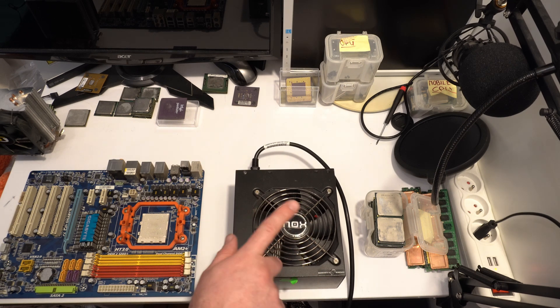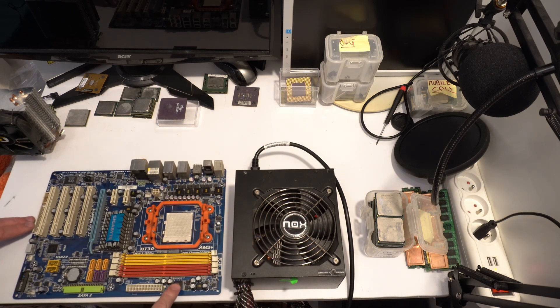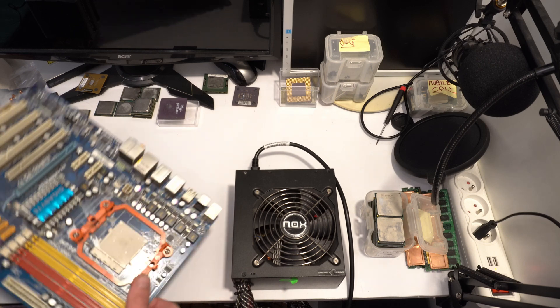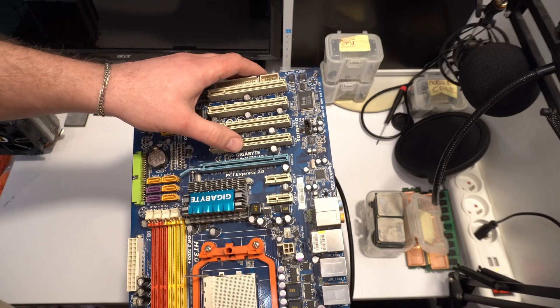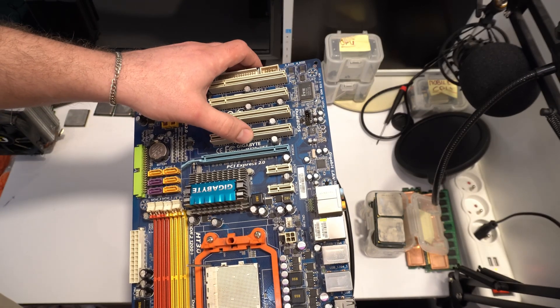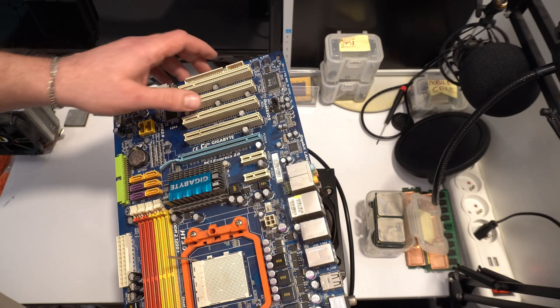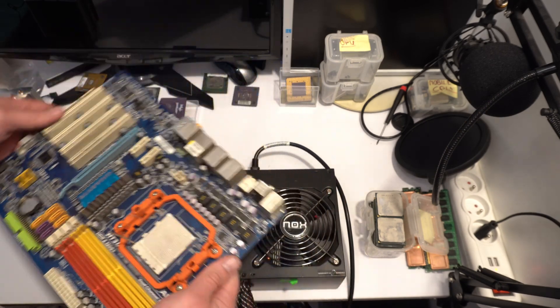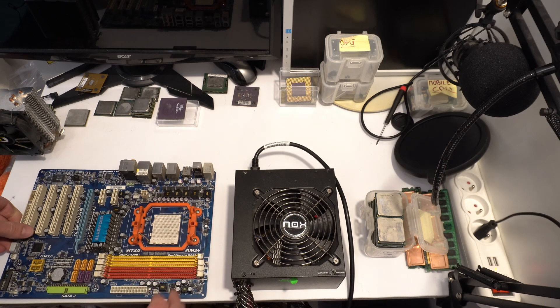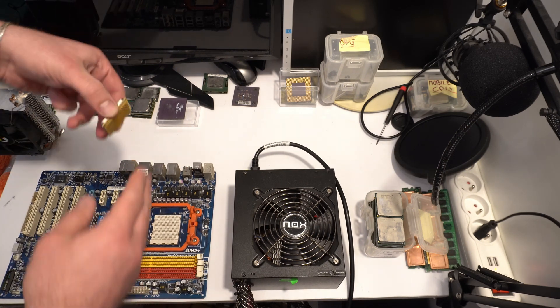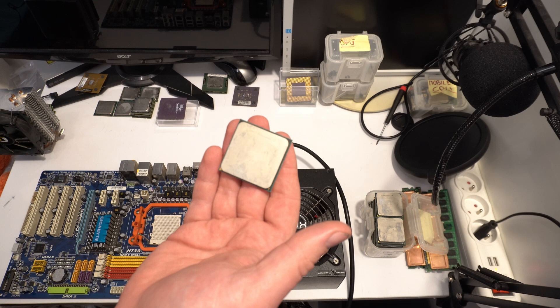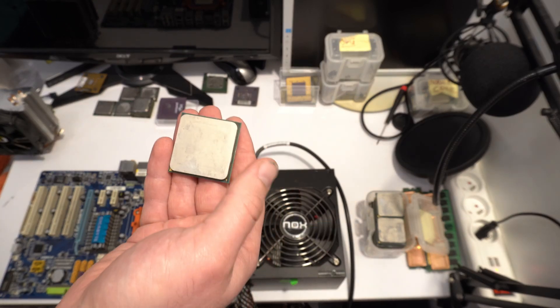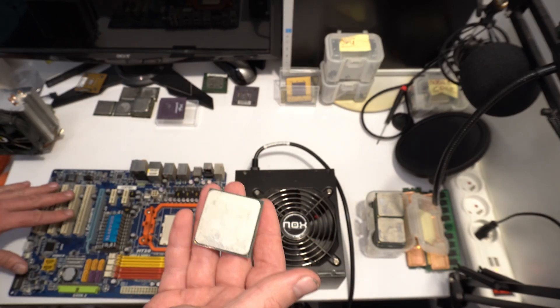This is my power supply and this is Gigabyte motherboard. GAM620US3 model and this is my Phenom 2 CPU dual-core but if this motherboard have unlocked core, probably we replace this CPU, inside replace to quad-core.